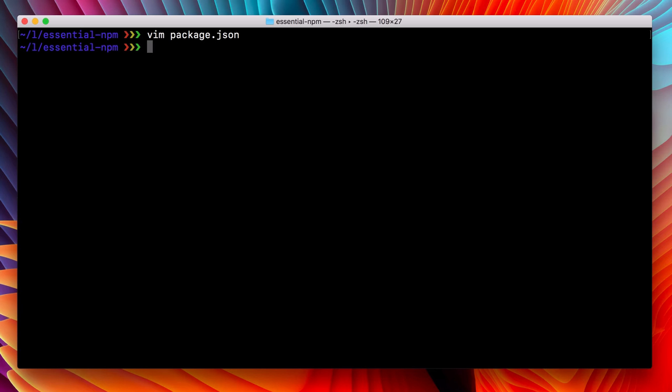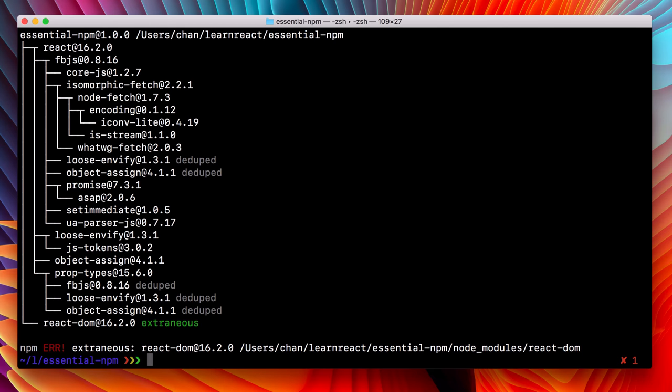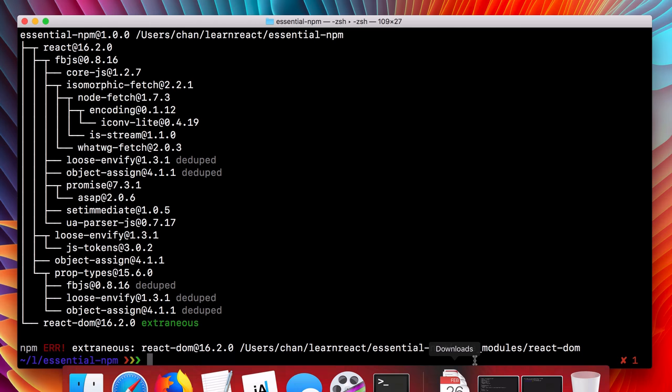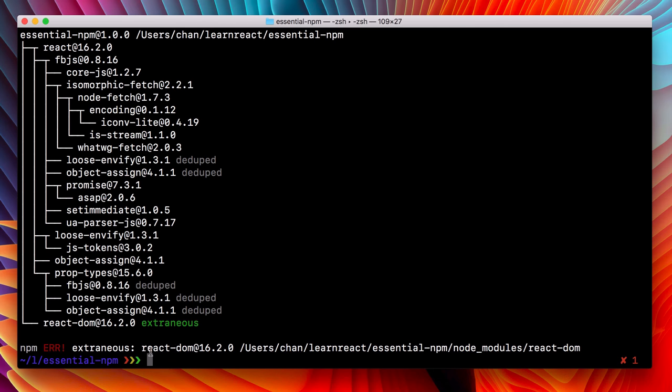Now we removed it from the package.json, but it lives on in node modules. Let's see what happens if we run npm ls. We get a great error saying that we have an extraneous dependency.